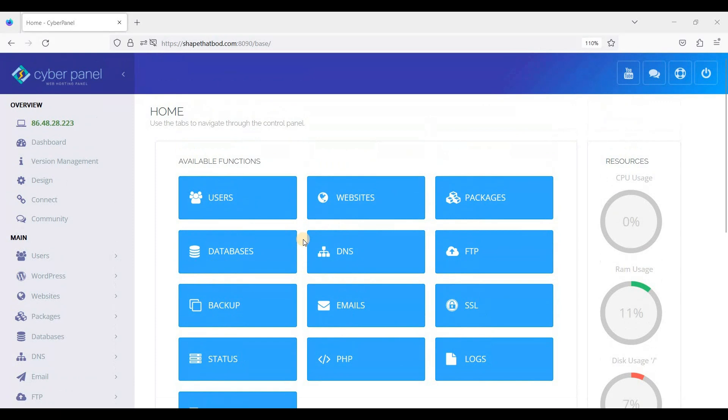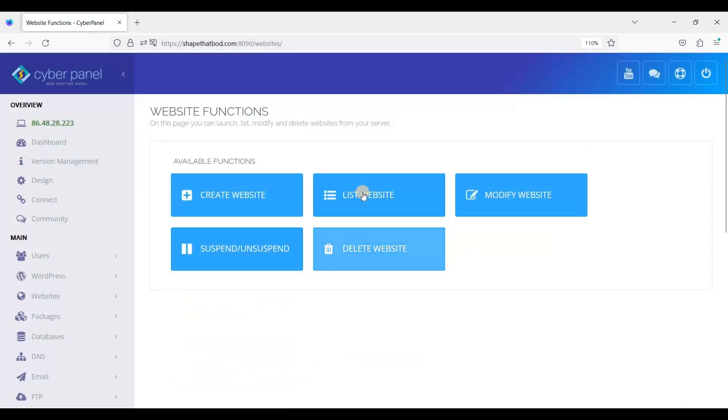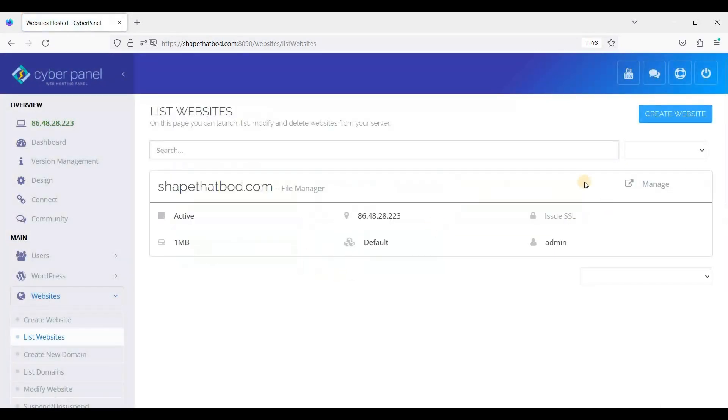So here, just click Manage. Scroll down and you'll see Change PHP. Just click it and choose the version of PHP you want.